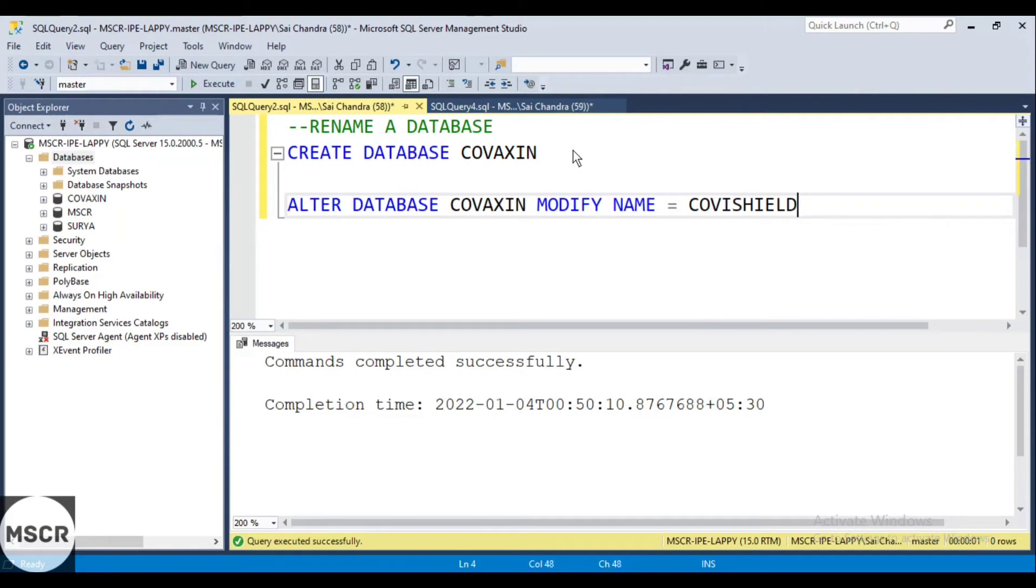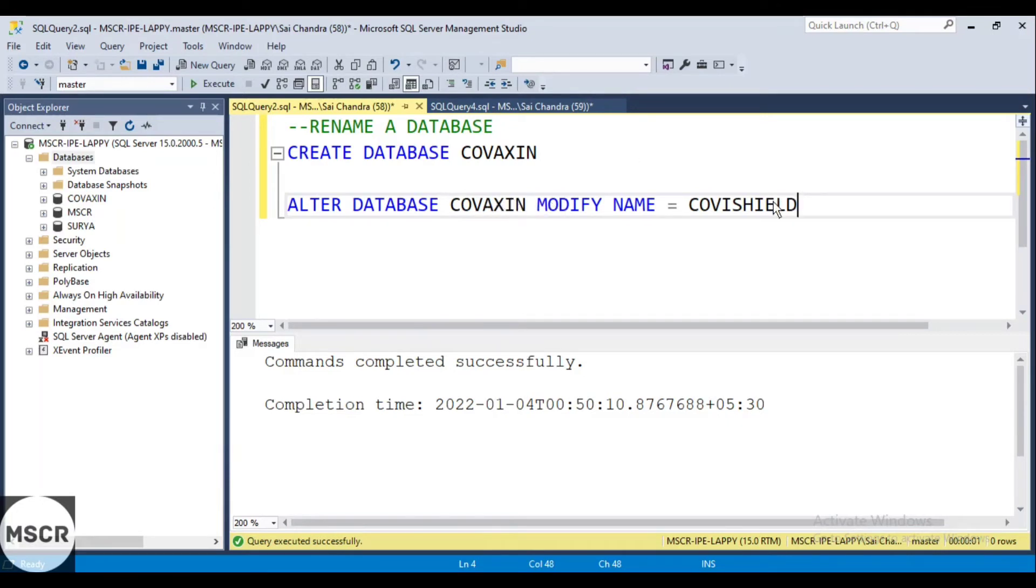So this is the command: ALTER DATABASE, the existing database name, and to which name you are going to modify will be in the last.